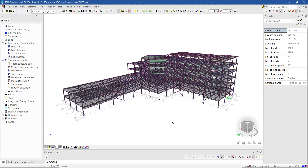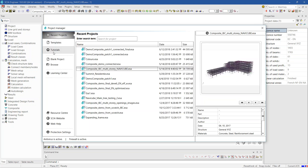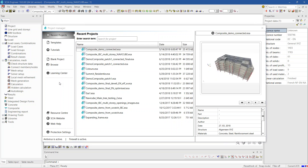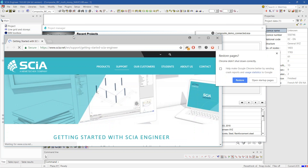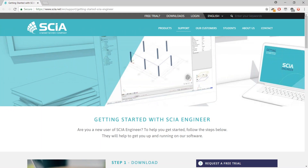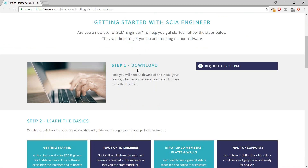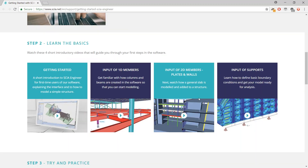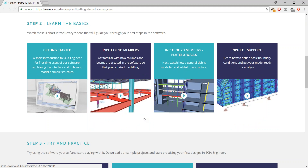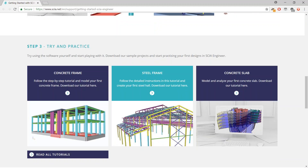Moving into CI Engineer, here is my project. The first thing is the project manager — we updated old templates and the structure is much improved. From here you can directly create a new project, but the most important thing is the learning center. Clicking it opens the CI Engineer learning center in your browser: downloads, basics, input of 1D members, 2D members — very useful for colleagues who are starting with CI Engineer.